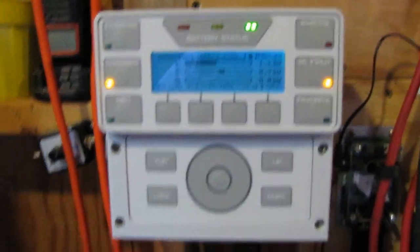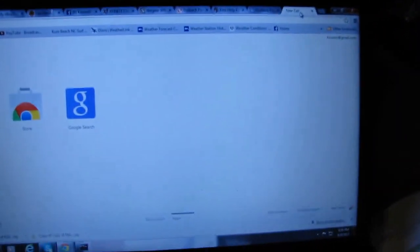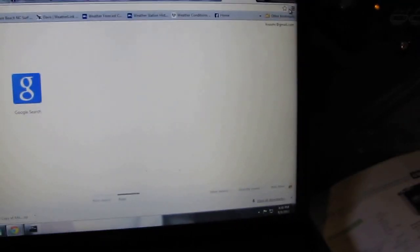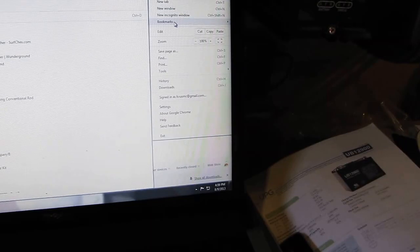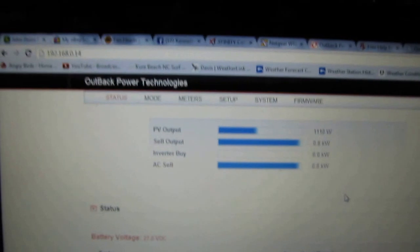I just go to my bookmark — I got a bookmark on my Google Chrome. I open a new tab, go to my bookmarks, and here we go. I am online.